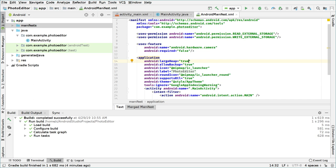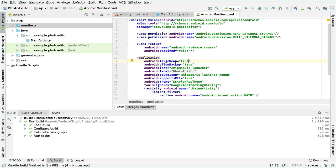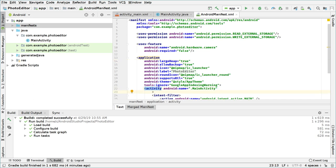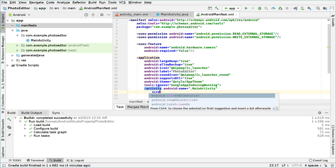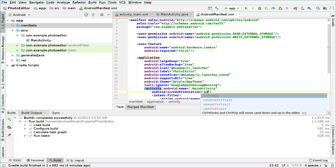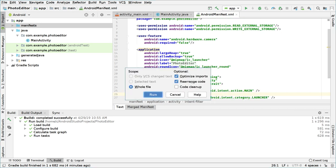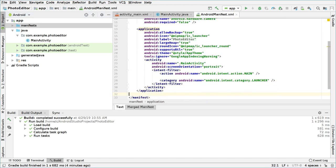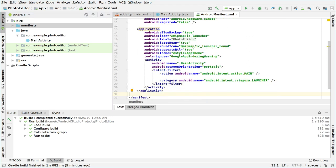We will also set, on the activity element after the main activity name, the screen orientation. We'll set it to 'portrait' because the application will work in portrait mode. So that's how we basically set up our Android manifest file.